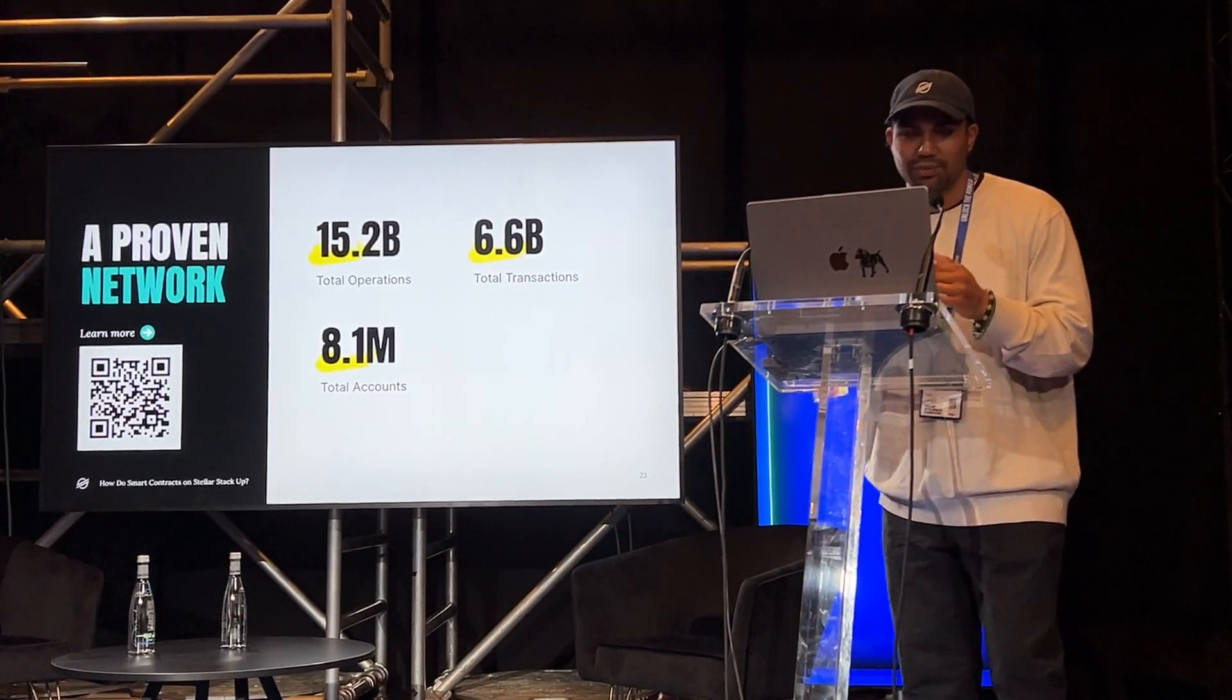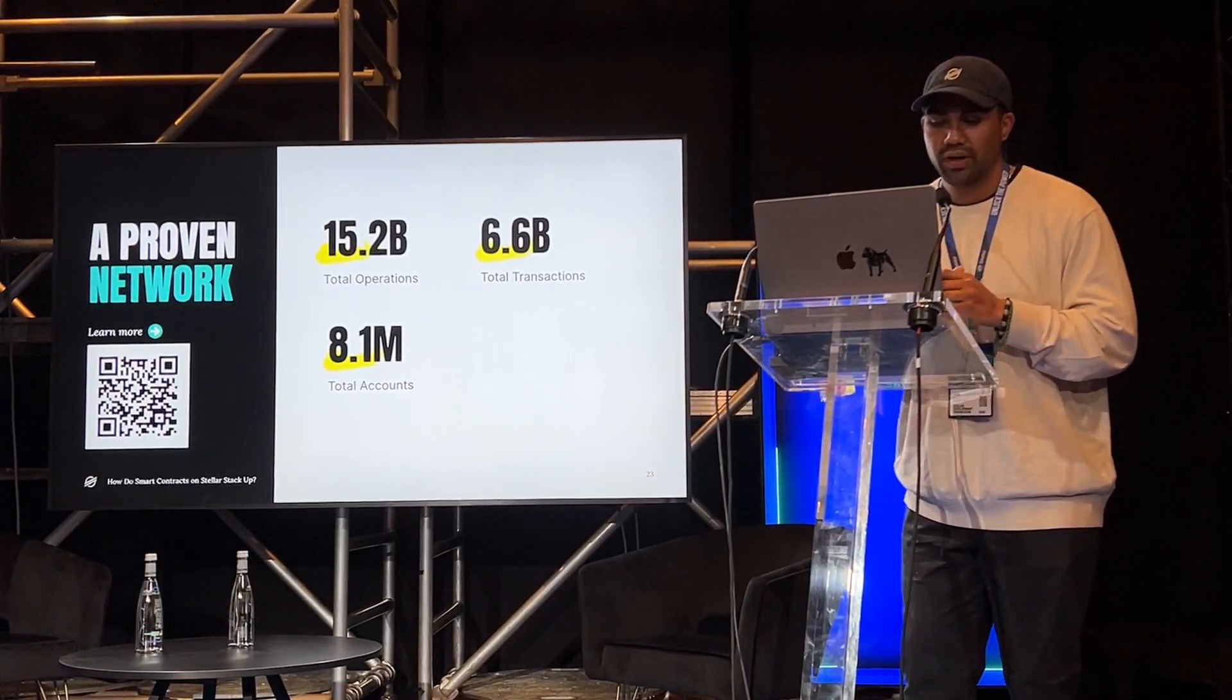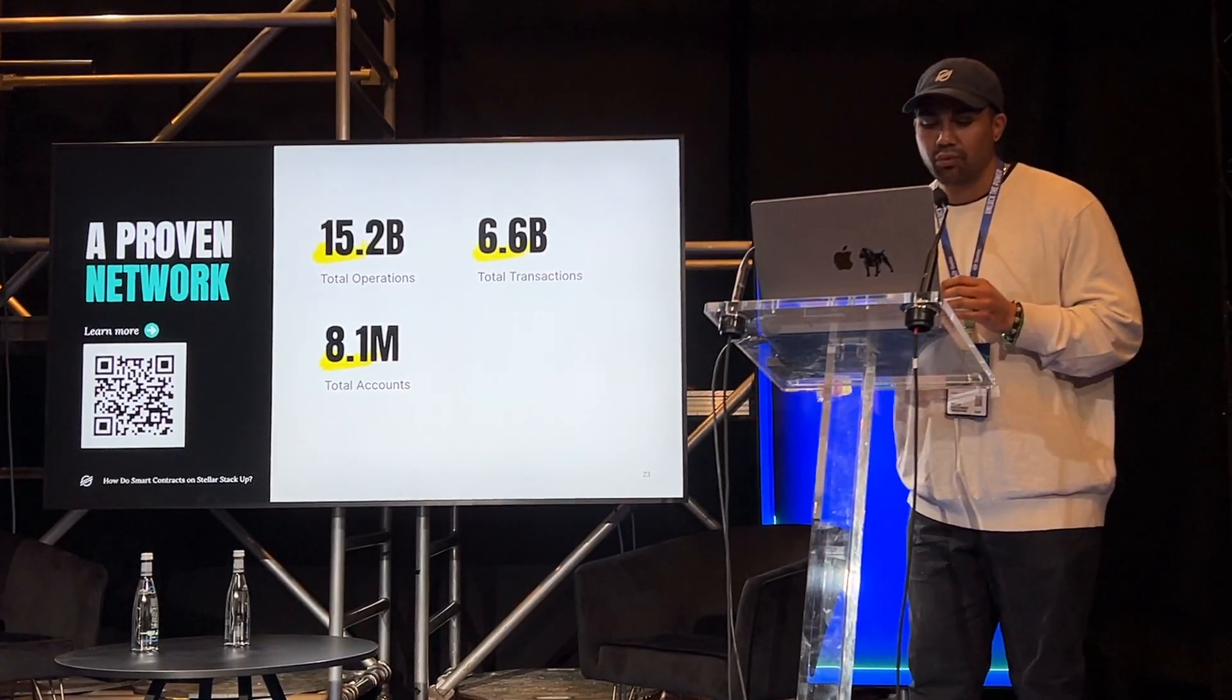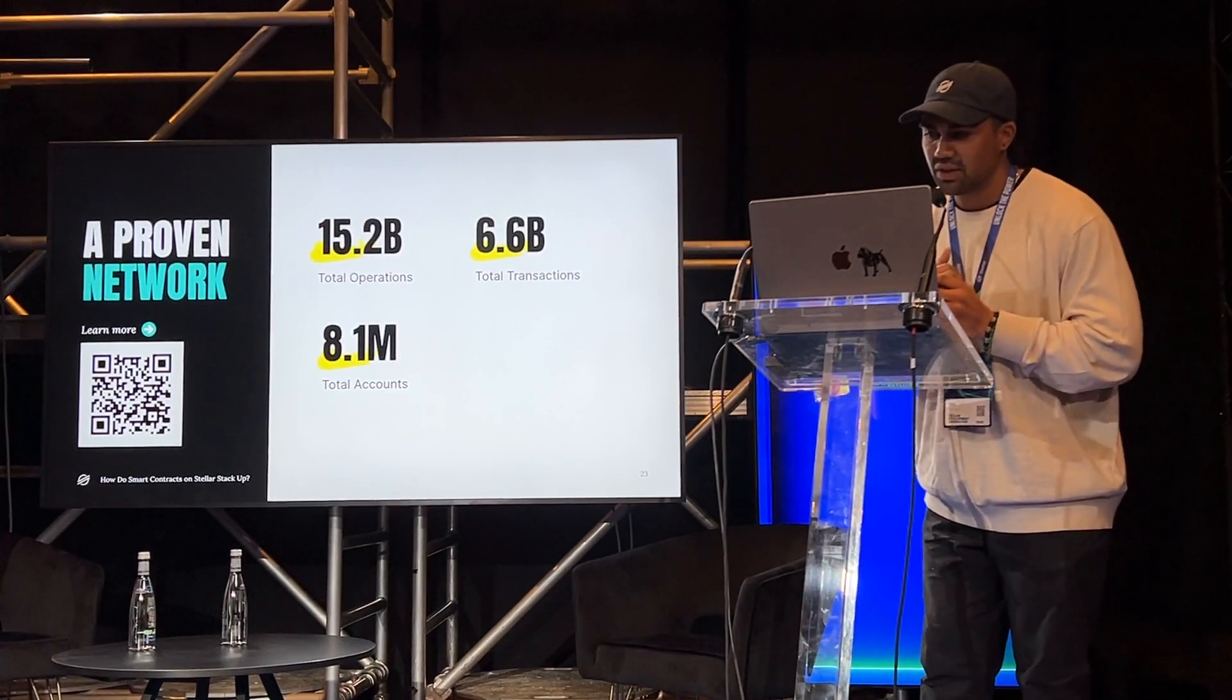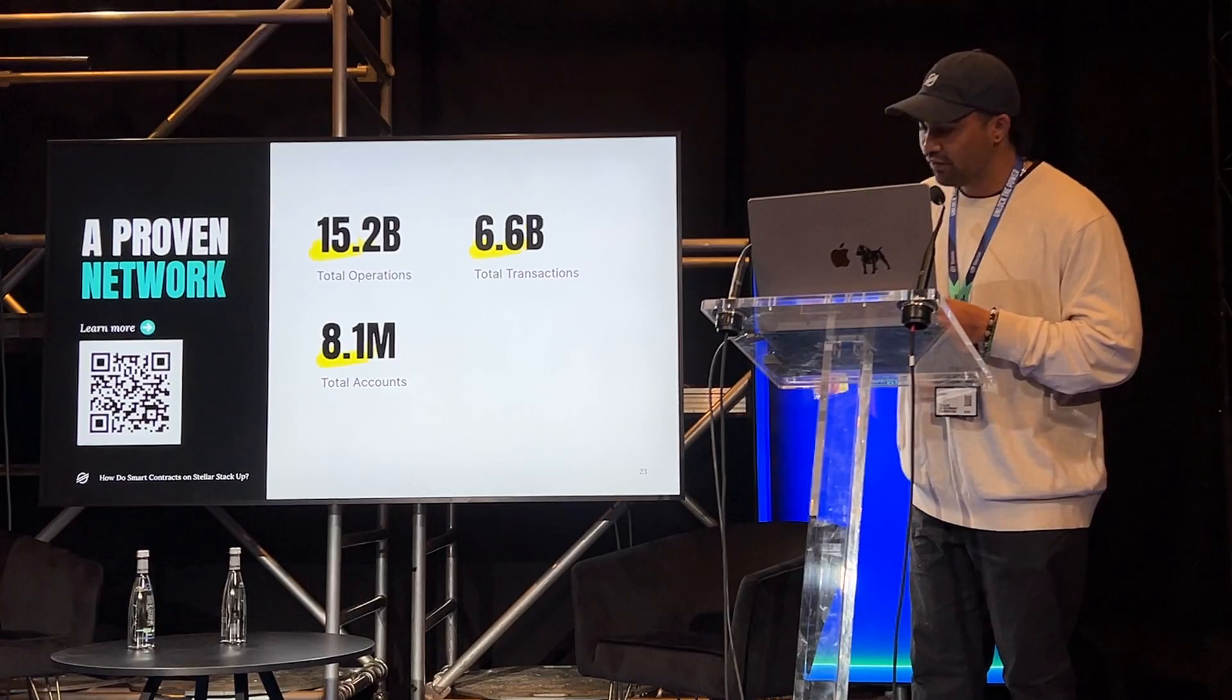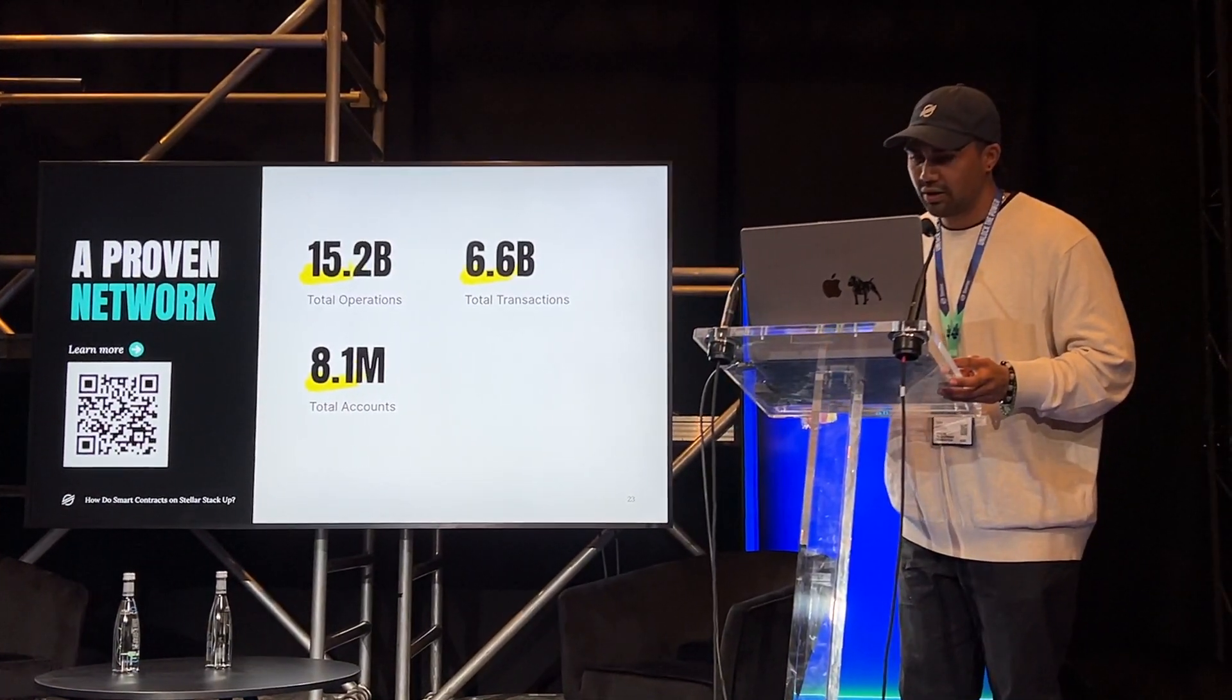And last but not least, builders get a proven network. With over 15.2 total operations, 6.6 billion total transactions, 8.1 million total accounts and growing every day. These stats are based on quarter 2 of 2024. So if you'd like to see up-to-date stats, you can go ahead and scan the QR code here.